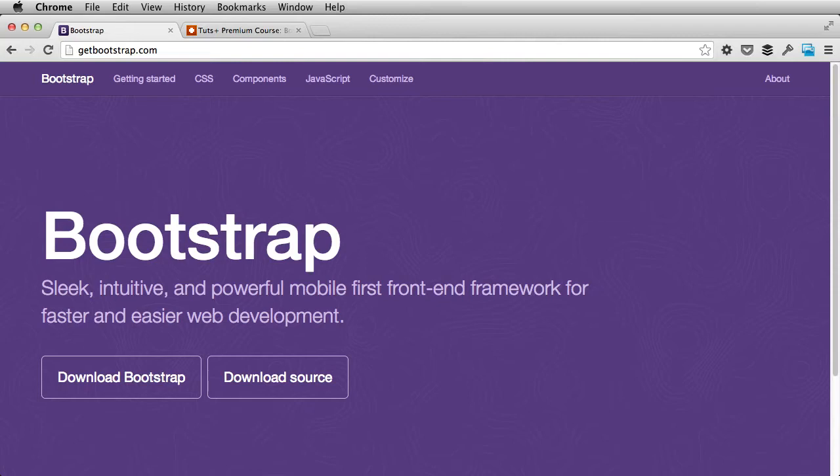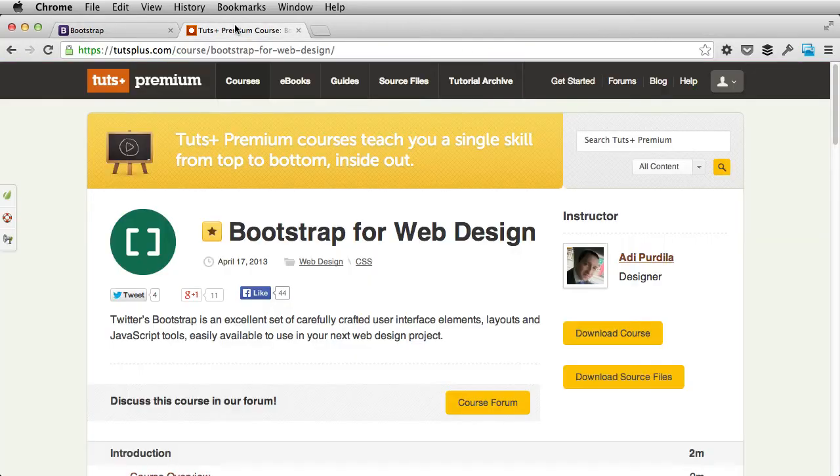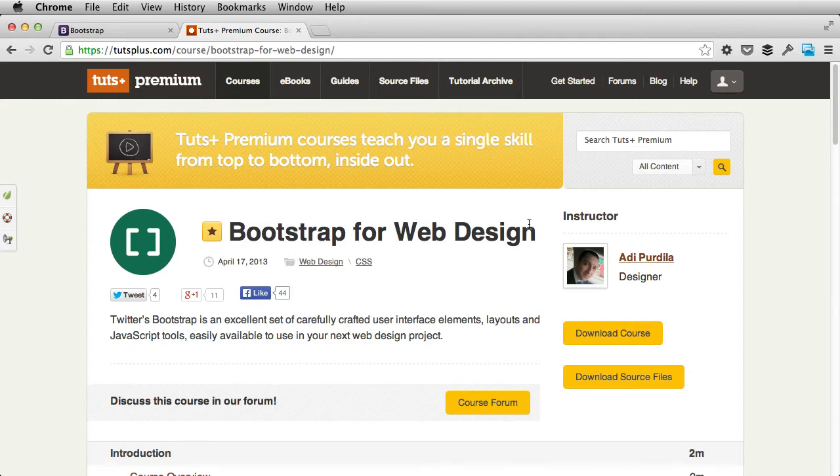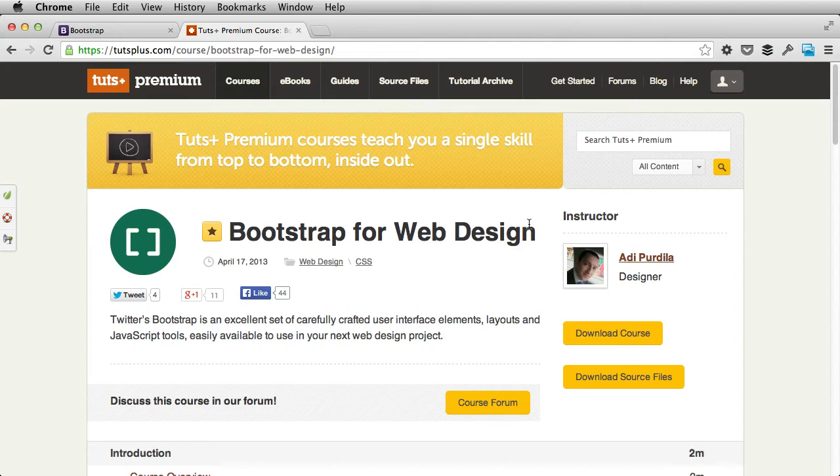Now, I've already done a course on Bootstrap, it's called Bootstrap for Web Design, and you'll find a link in the lesson notes. But that one was using version 2.3. This course is mainly focused on the differences between the two major versions.